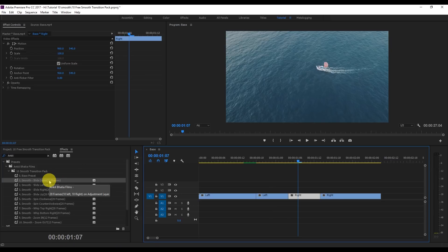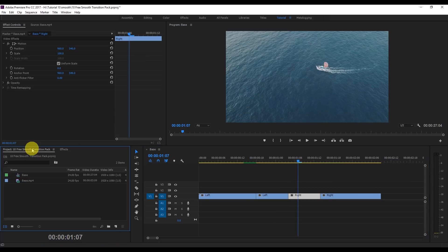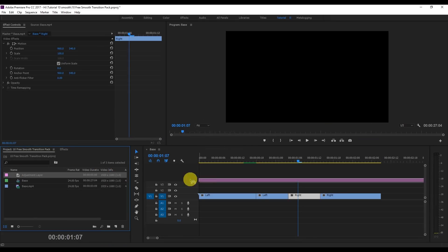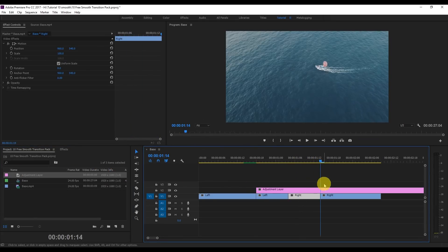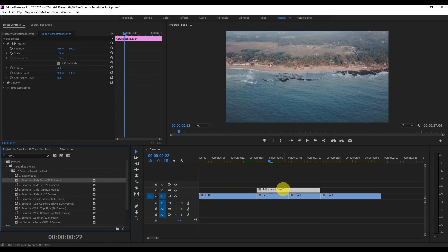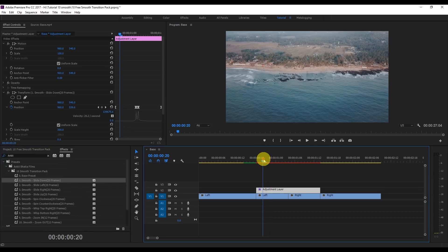We need 20 frames on the adjustment layer. We're going to apply this effect on the adjustment layer. Right-click, go to New Item, and select Adjustment Layer. Drag this adjustment layer and cut it to 20 frames, then apply the Slide Down effect on the 20-frame adjustment layer. Now the effect is only half done.